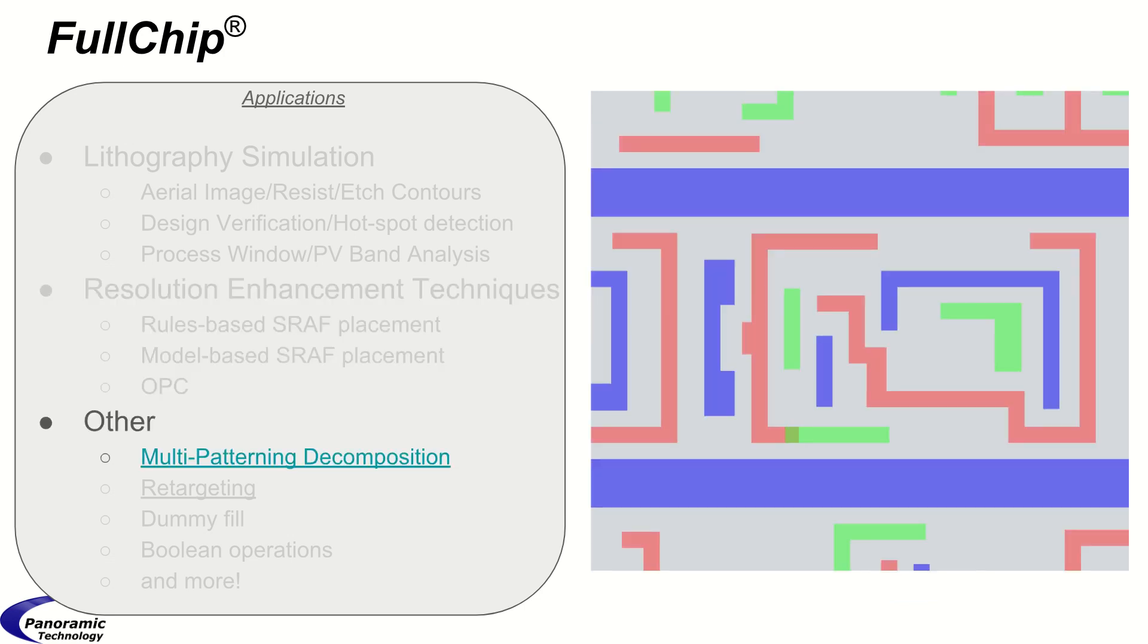Other operations such as multi-patterning decomposition, two and three color with the option to break polygons, retargeting, dummy fill, boolean, and much more are supported.